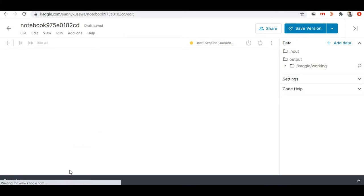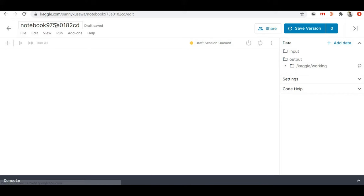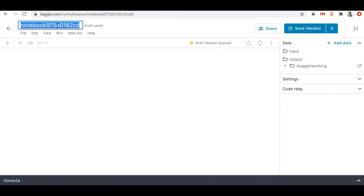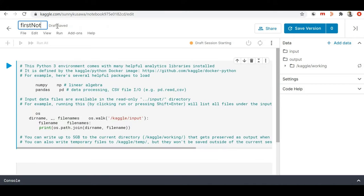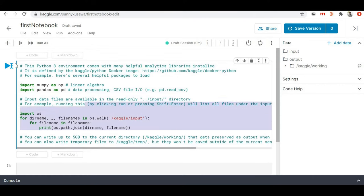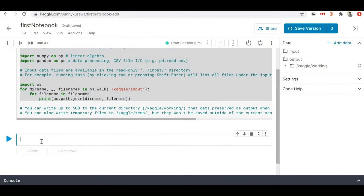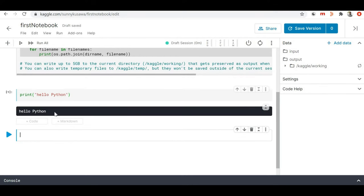Let me just create this notebook. Once created, you can see the notebook name is something like 'notebook 97', so let me rename it to 'First Notebook'. Here you can see some sample code provided by Kaggle for reference. In the new cell you can type your Python code and run it. Let me just type 'print hello python' and press Shift+Enter. You can see that 'hello python' is printed.